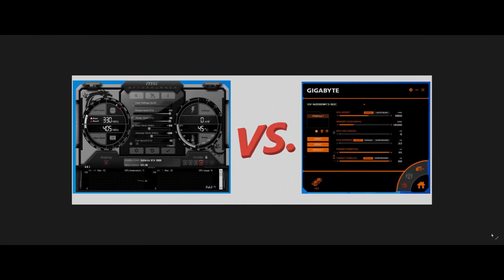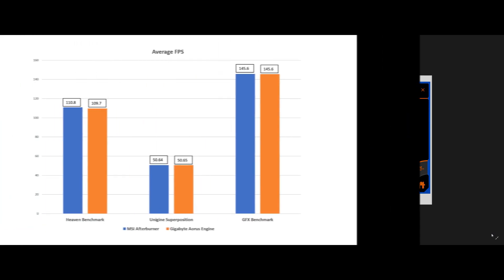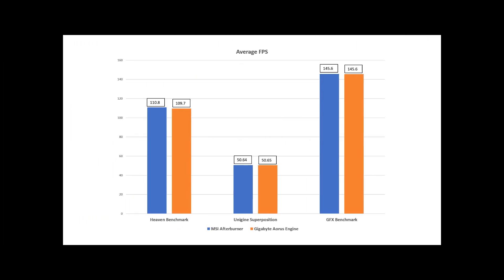So the first thing that we wanted to test was performance. Does one application give you an increase in FPS, frames per second, over the other application? So to test this, we went ahead and we set a particular overclocking profile, first on MSI's Afterburner.